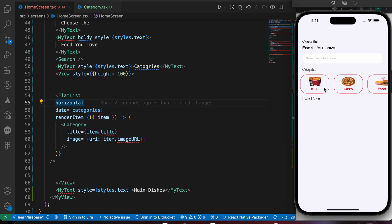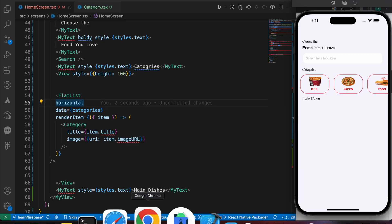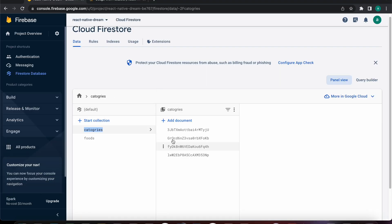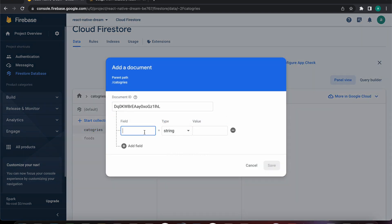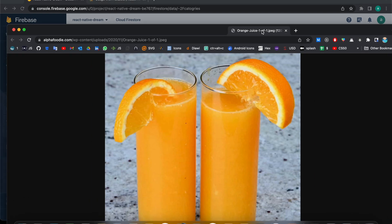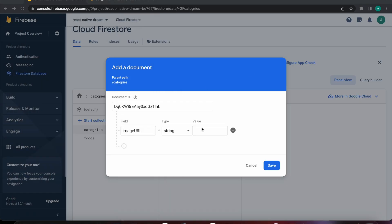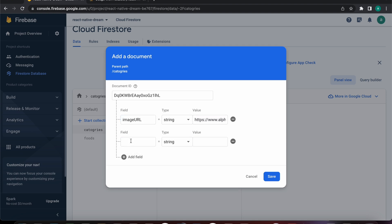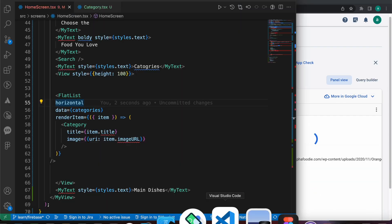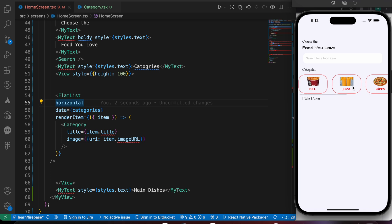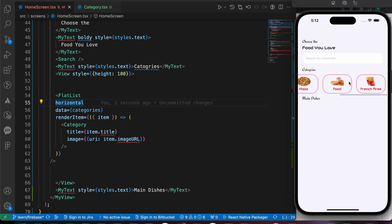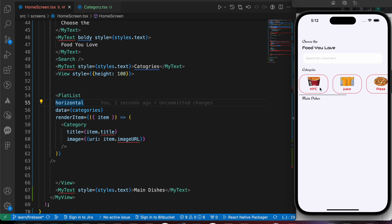To verify the dynamic fetch, let's add another document to the Firebase categories collection. Let's set the ID to auto, add the field 'image_url' with an orange juice image URL, add a 'title' field with value 'juice', and press save. Great — we immediately received the 'juice' data! Now we have five items: french fries, food, pizza, juice, and KFC.